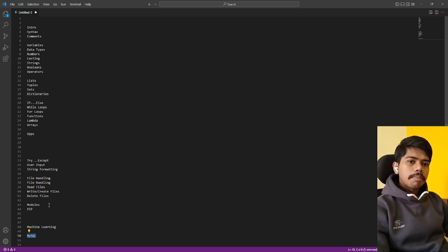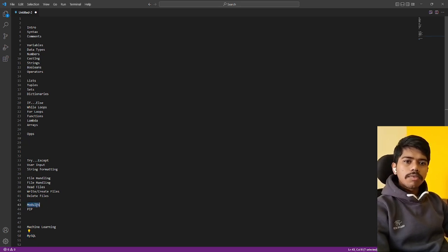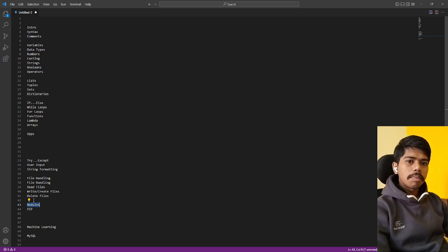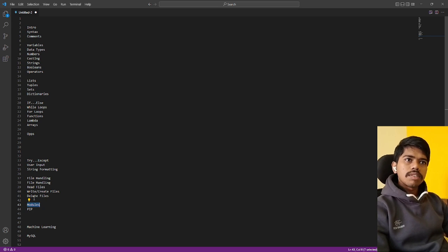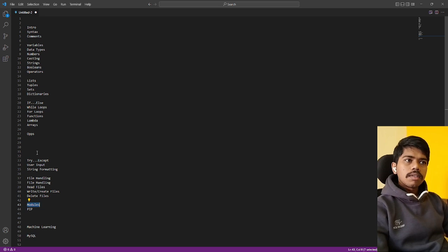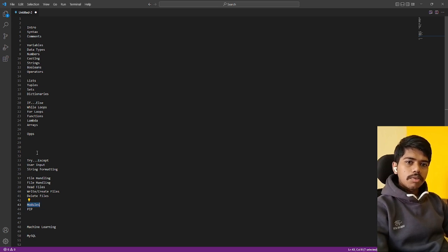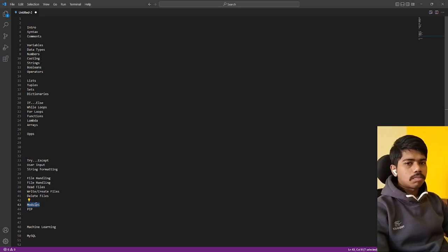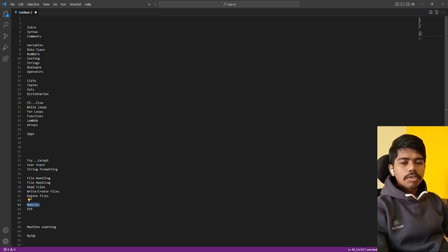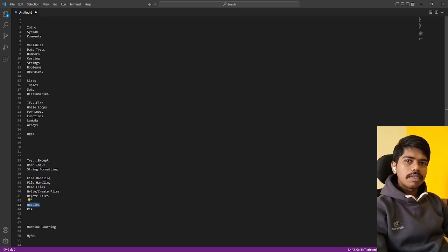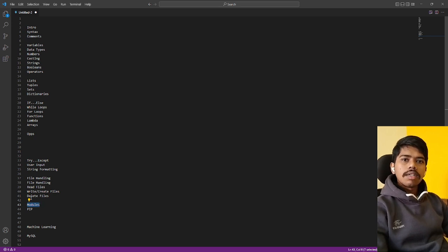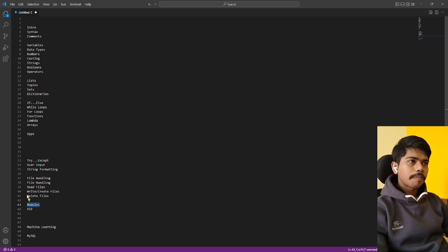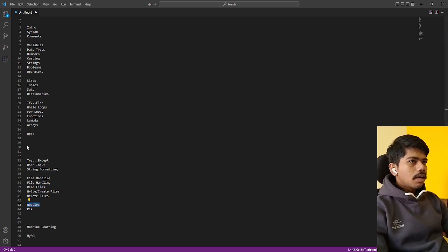When you are going to machine learning and data engineering concepts, you have to use PySpark and these libraries. We are going to import those things. Then we are working with Python with MySQL. Yeah, this is the overview. We are going to cover one by one, not in sequence. Once we start, we will cover the basic things, then we will be more focused on these modules.